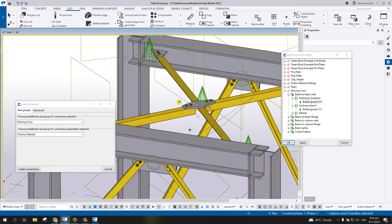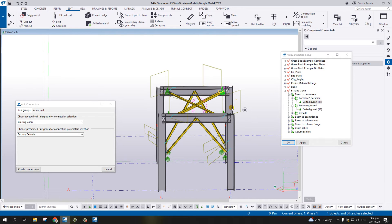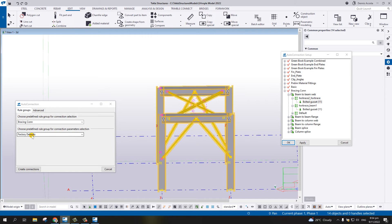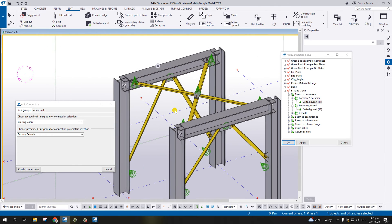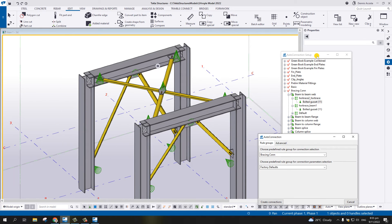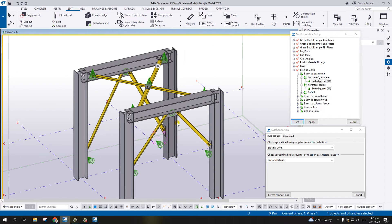We're done. Let me delete all the connections. Now we're doing the auto connection - select everything, use Factory Default, then Create Connection. There we go - I have all the auto connections set up.